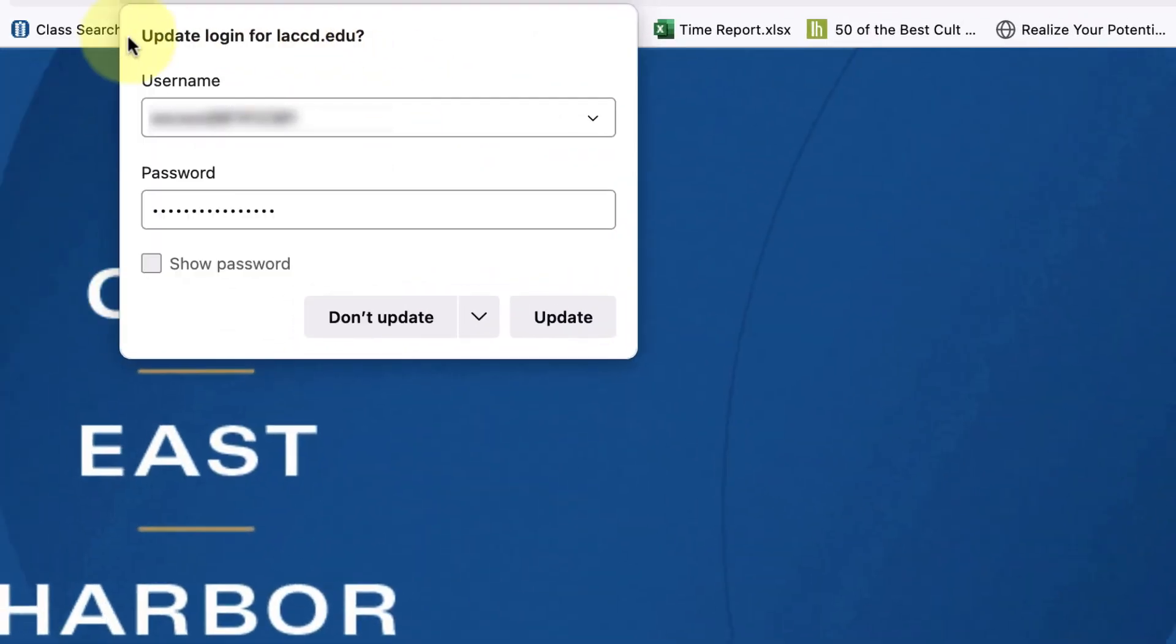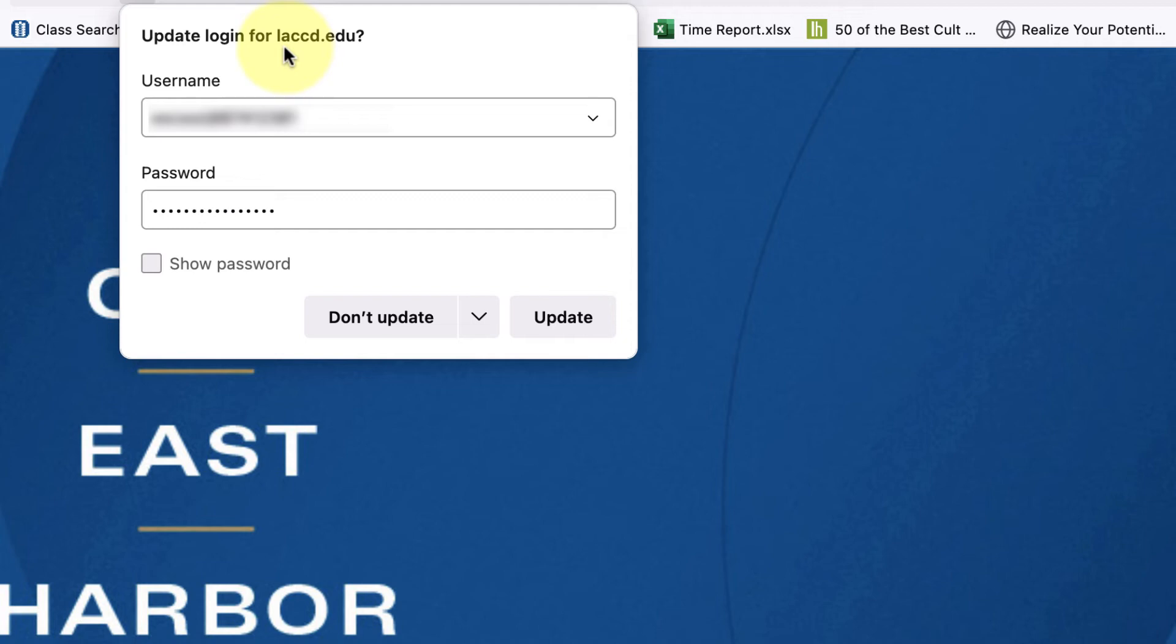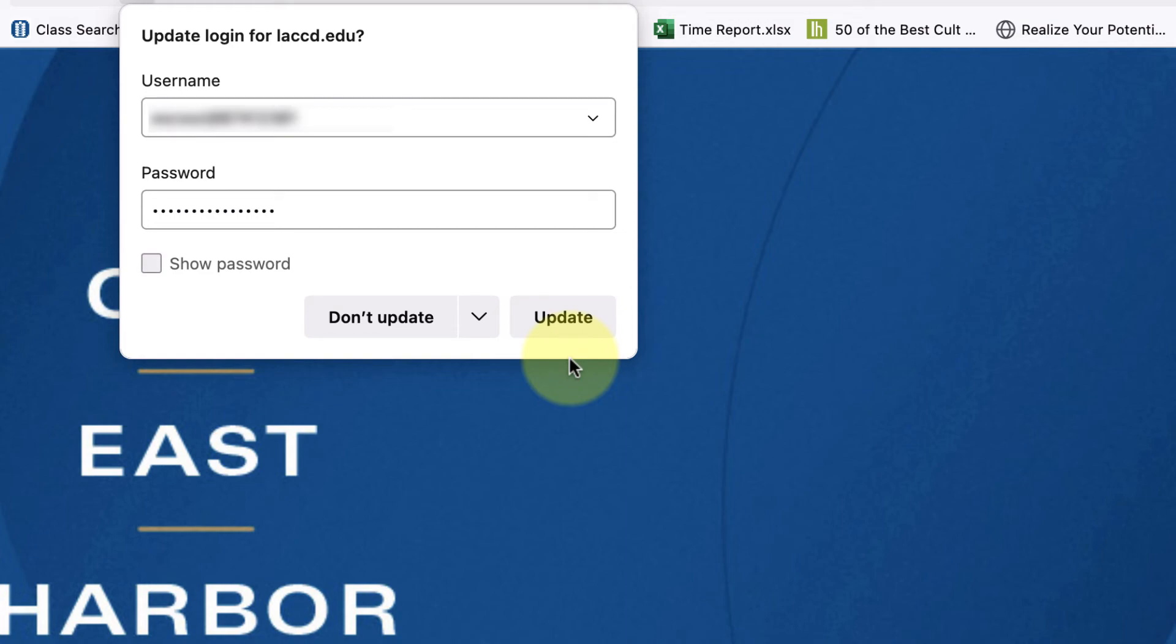My browser which is Firefox has asked if I want to update my automatic login. And this is optional, but if you're the type of person that forgets your password, I recommend saving it to your browser. Do not save it to a public computer browser, only do this on your personal device.